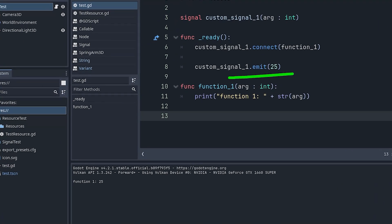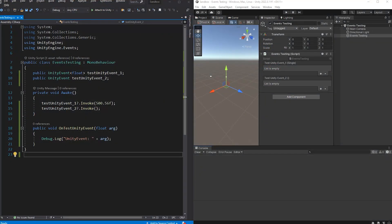As you can see it works exactly the same way. There is also an interesting callback system in Unity called UnityEvent which is great for connecting multiple systems without any unnecessary coupling.